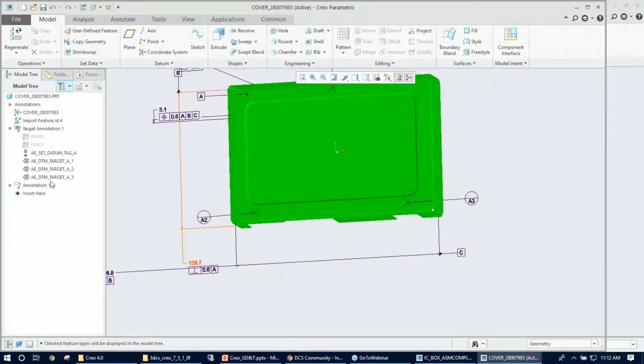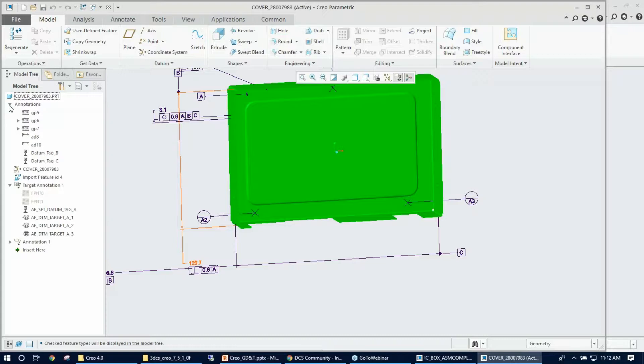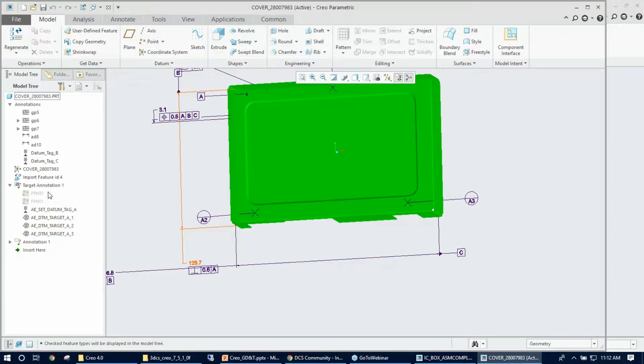Now you can see the GD&T that I created displayed in the Creo tree. This is always checked off by default, you just need to make sure you turn them on before you get into the GD&T part.